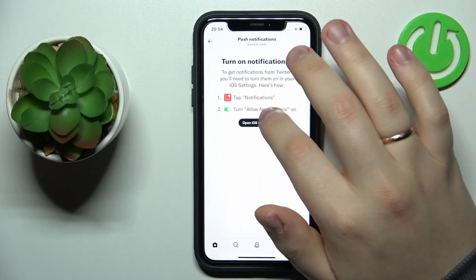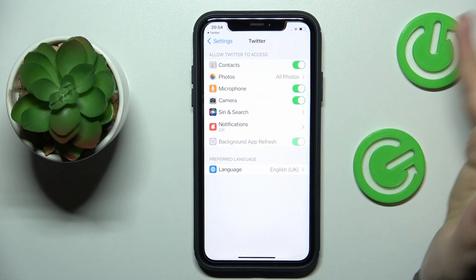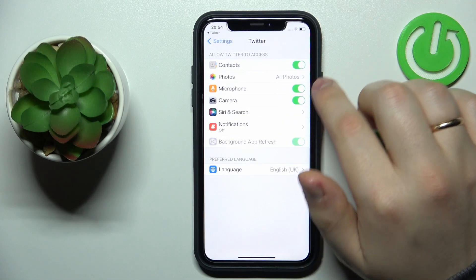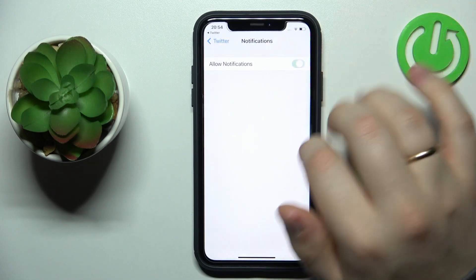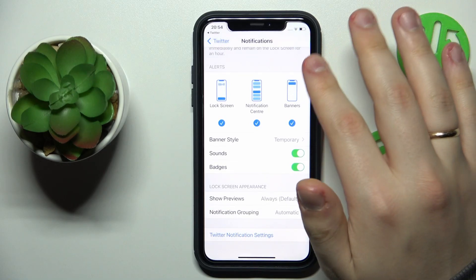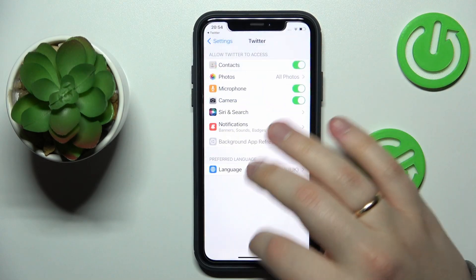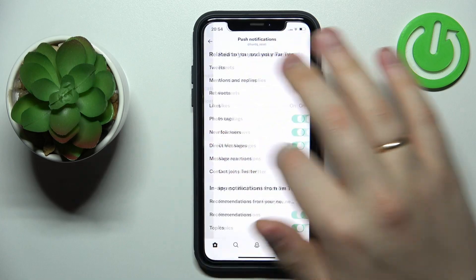Push notifications will need to be enabled from the general iOS settings over here, so turn them on like so. Here you can configure and change the preferences even further for push notifications.